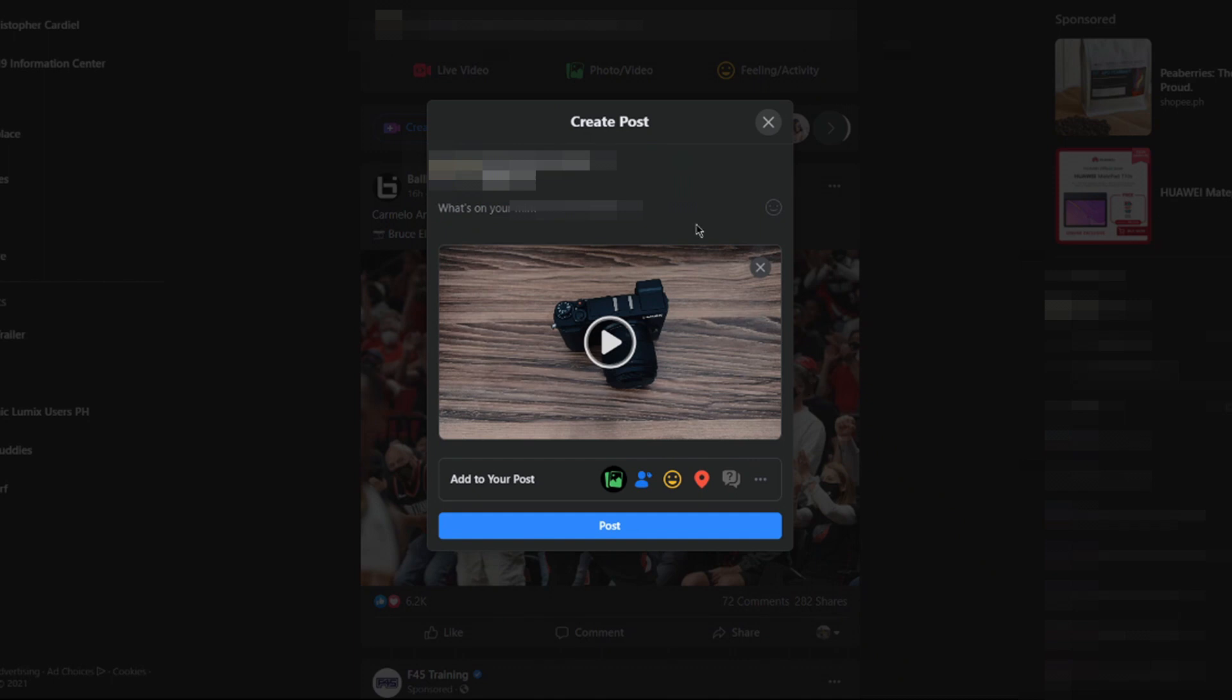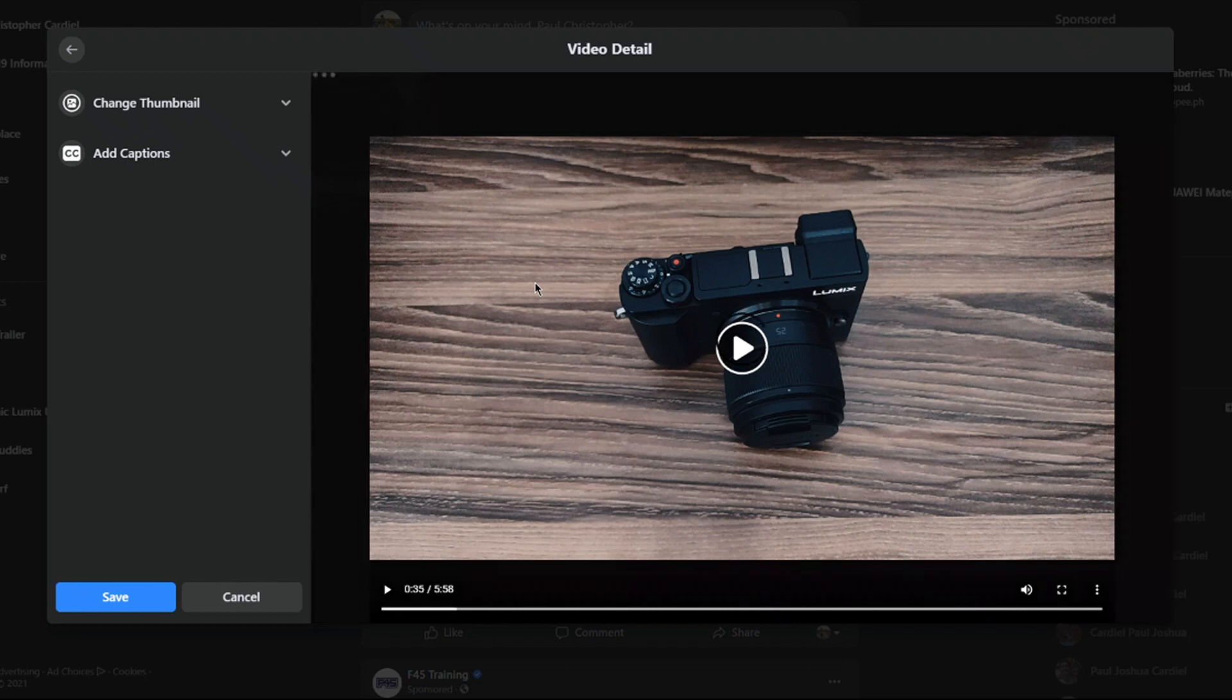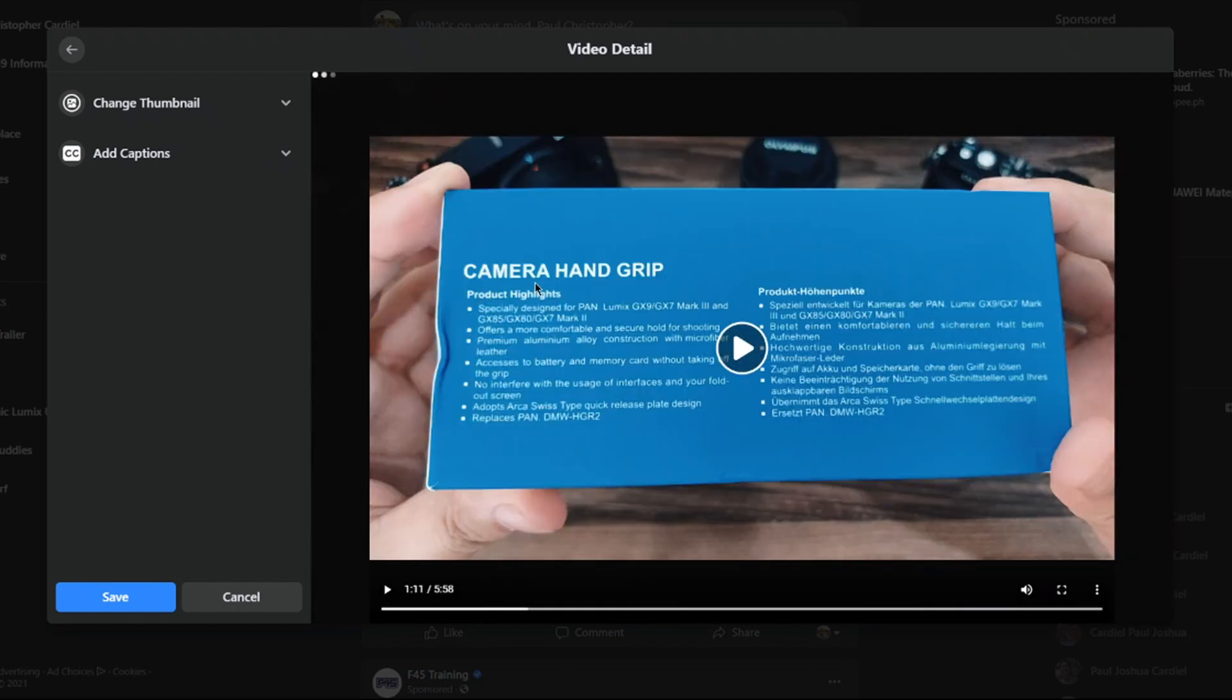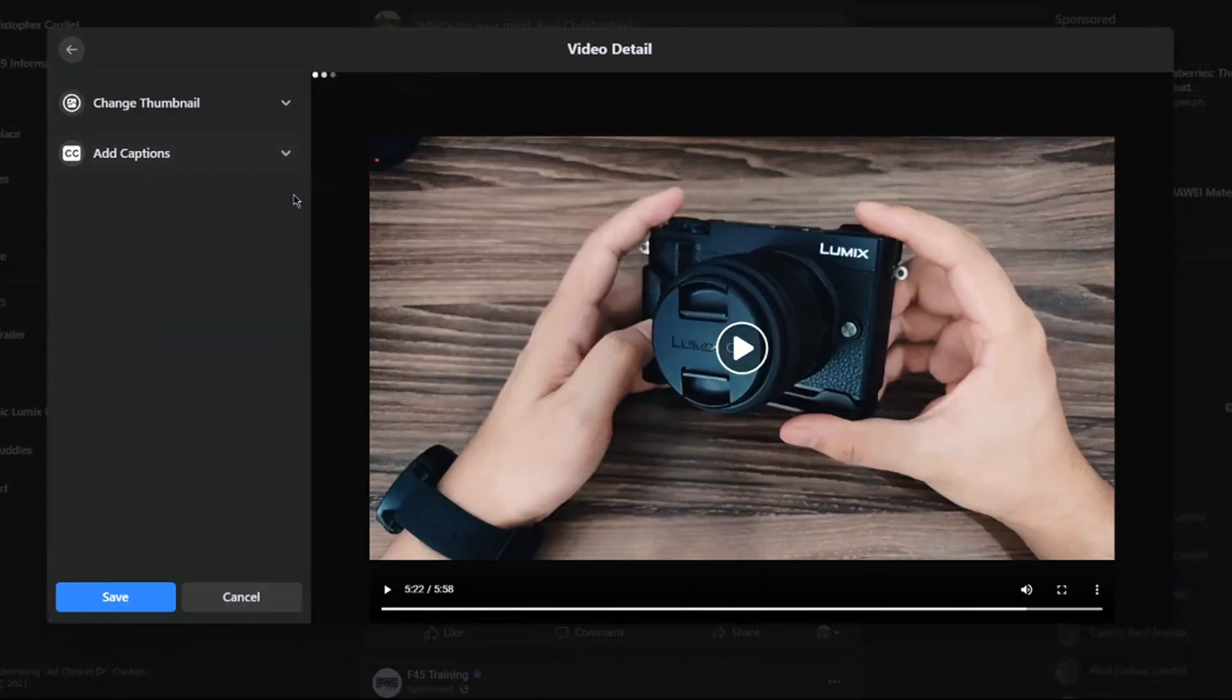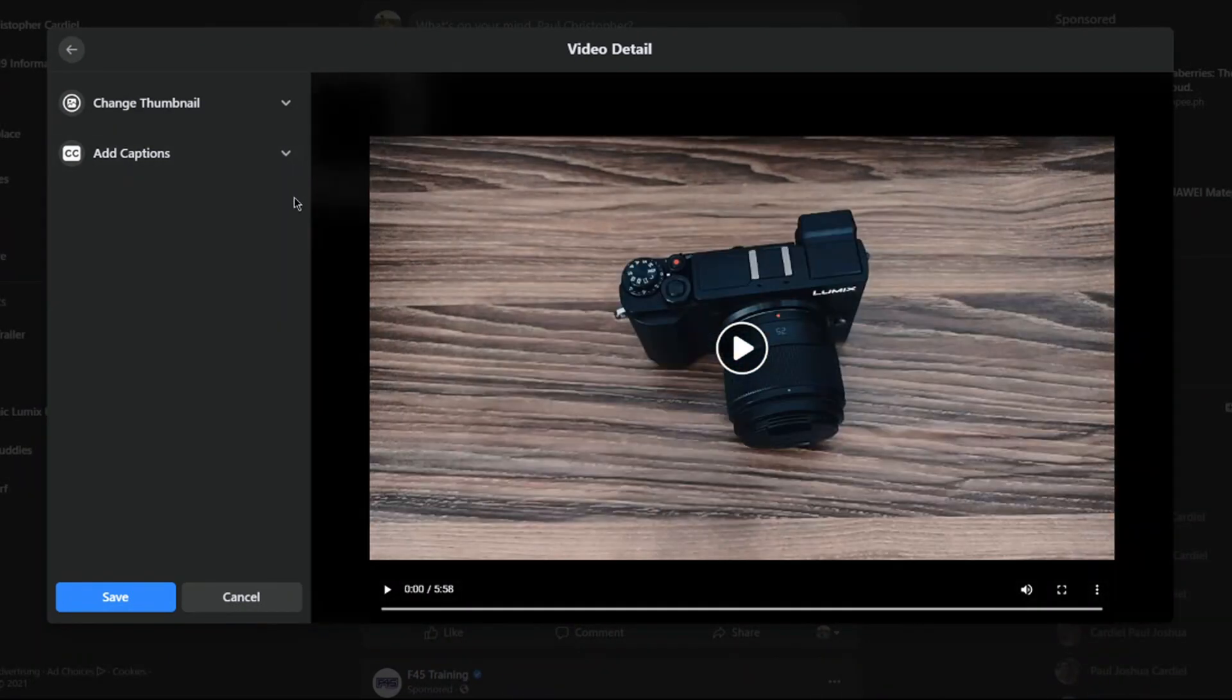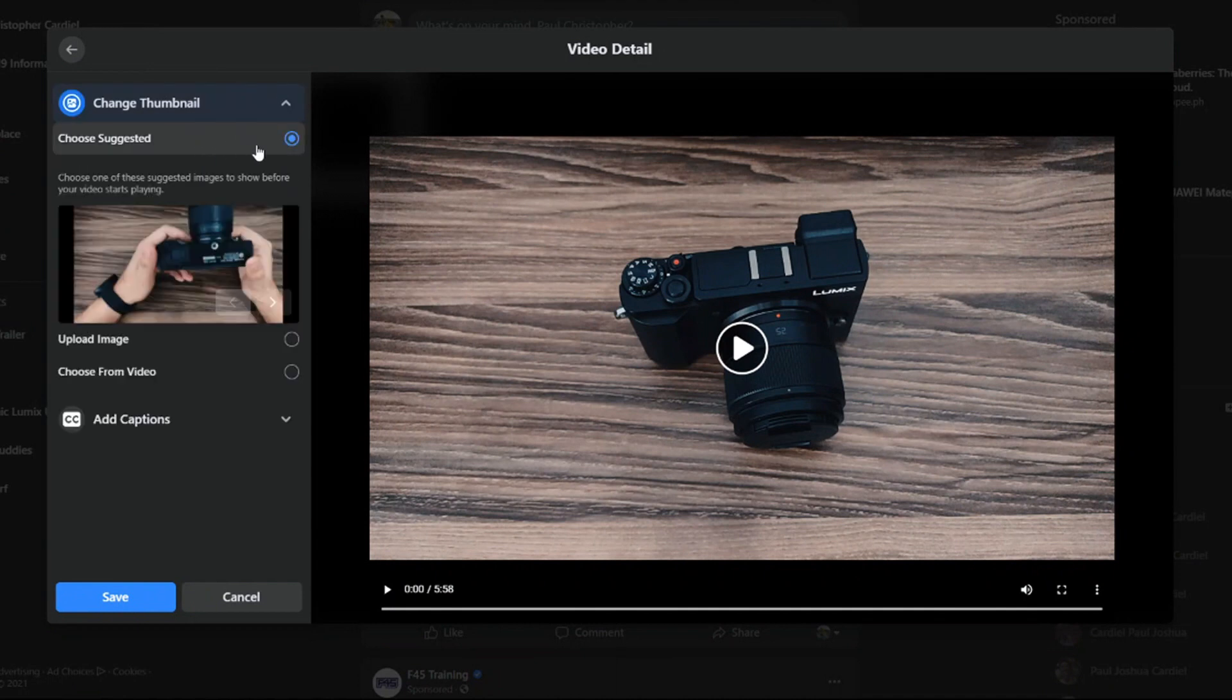Hover the mouse above the video and click edit. We now have three options. The first option is choose suggested.